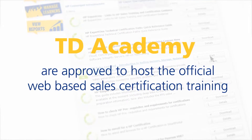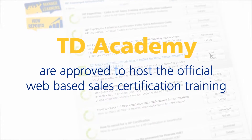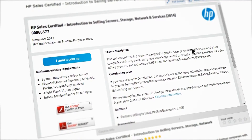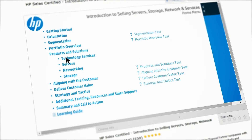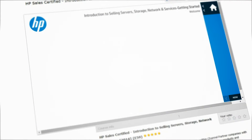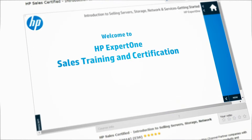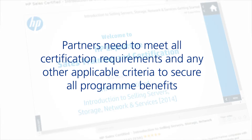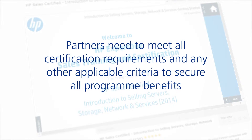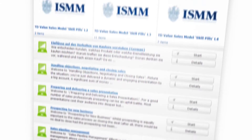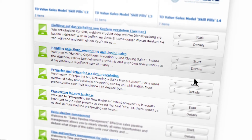TechData are now an approved HP learning provider — the only distributor in Europe to have this approval — meaning you can also access the latest HP certification training modules within TD Academy, which you will need to secure your HP Partner One program benefits. Access award-winning sales training modules too.